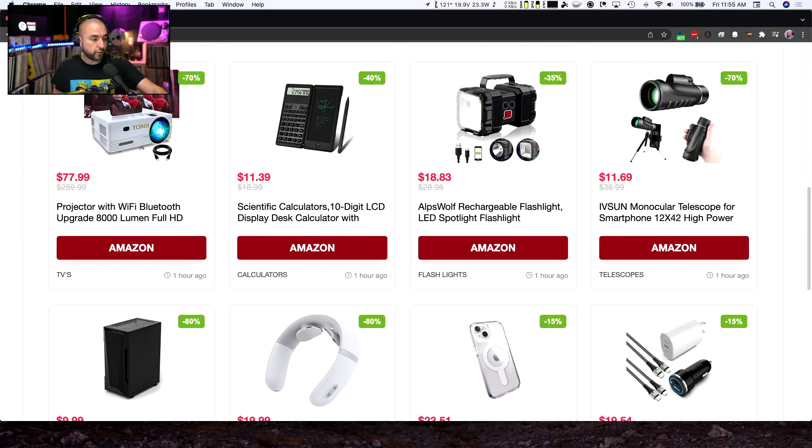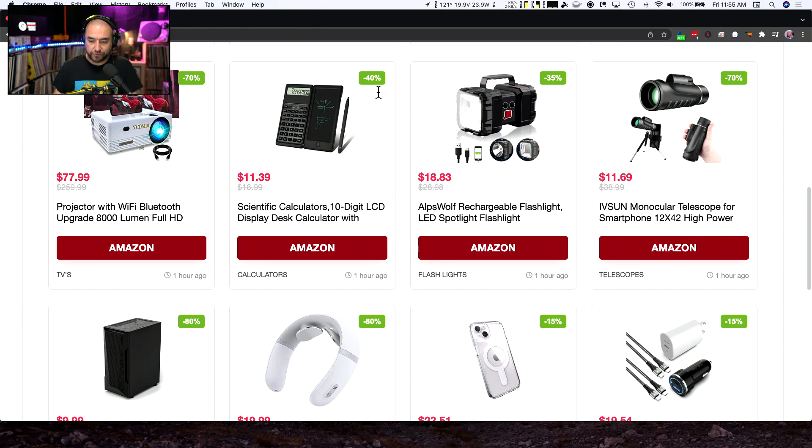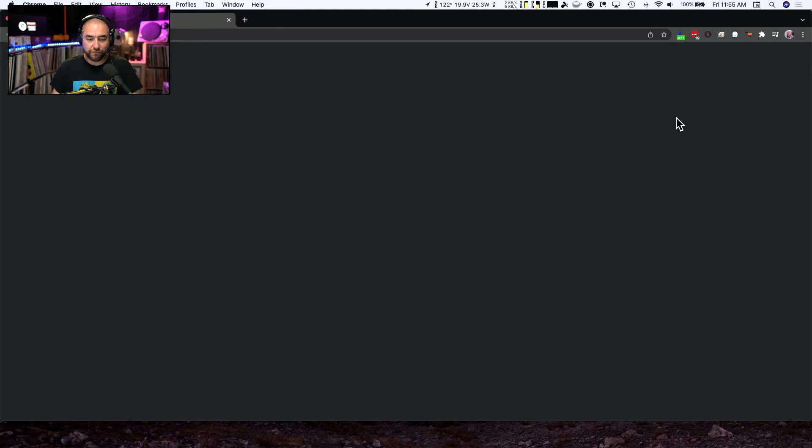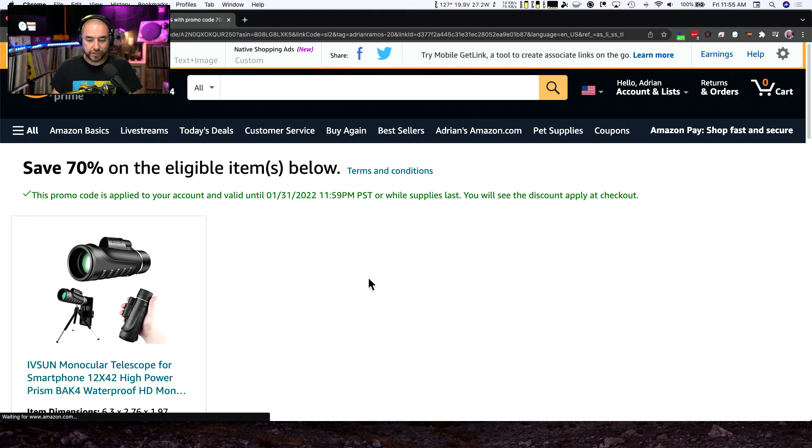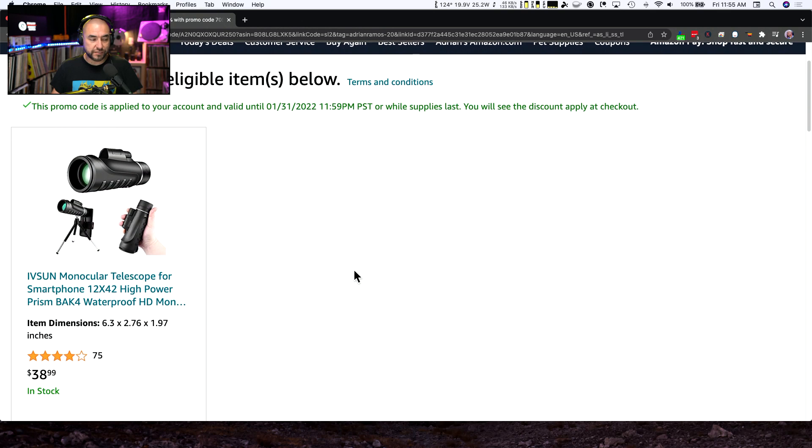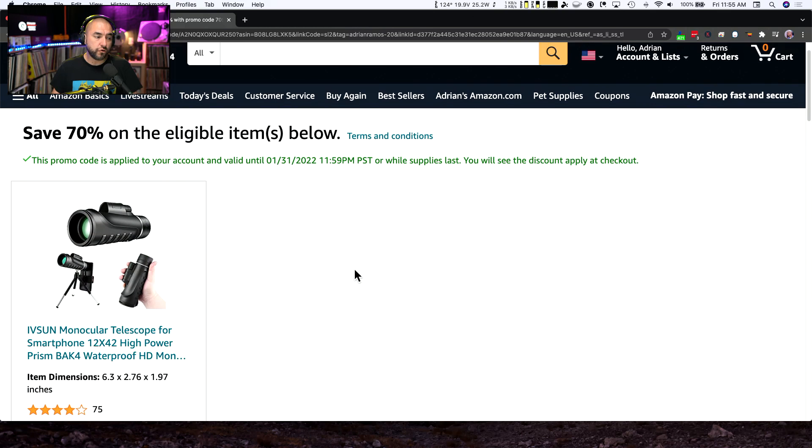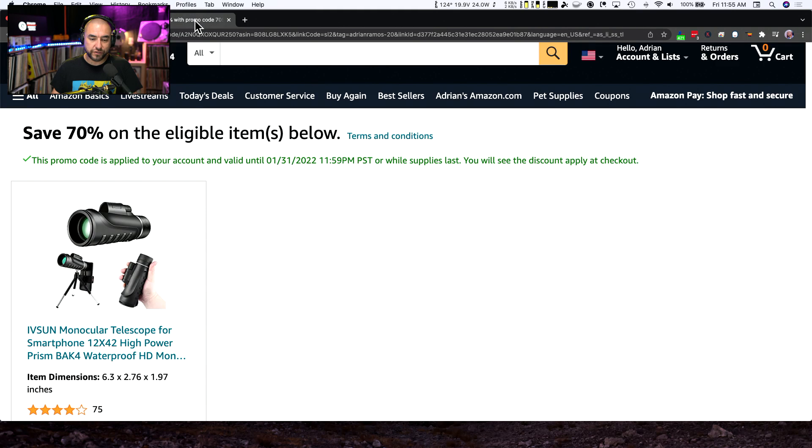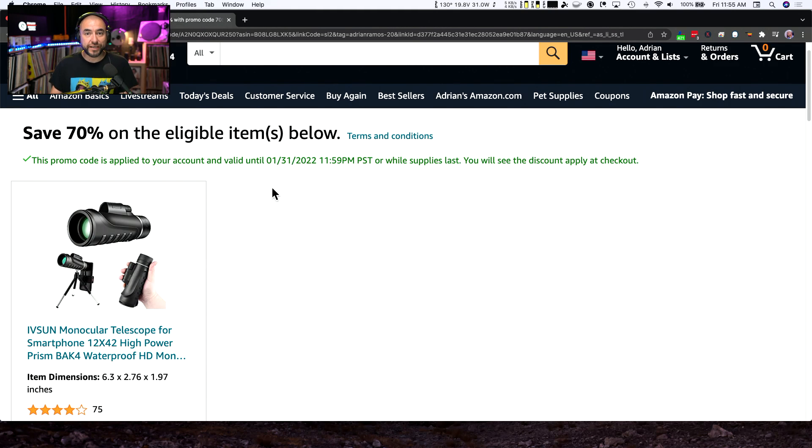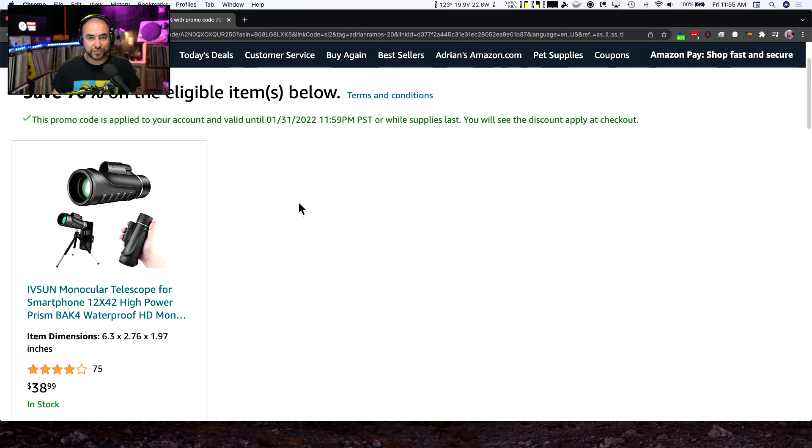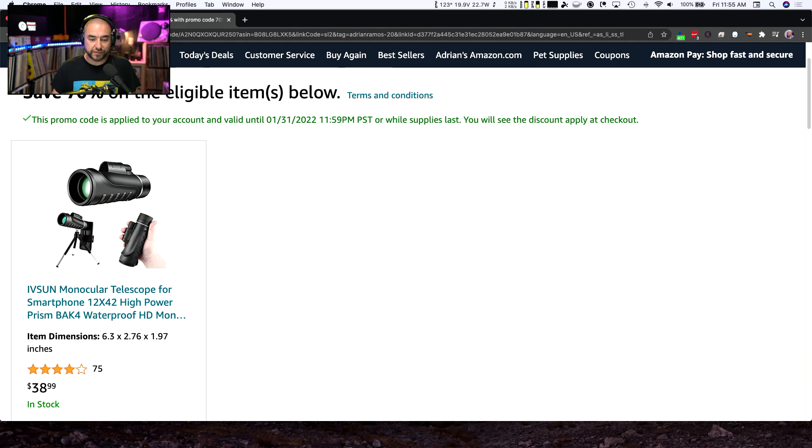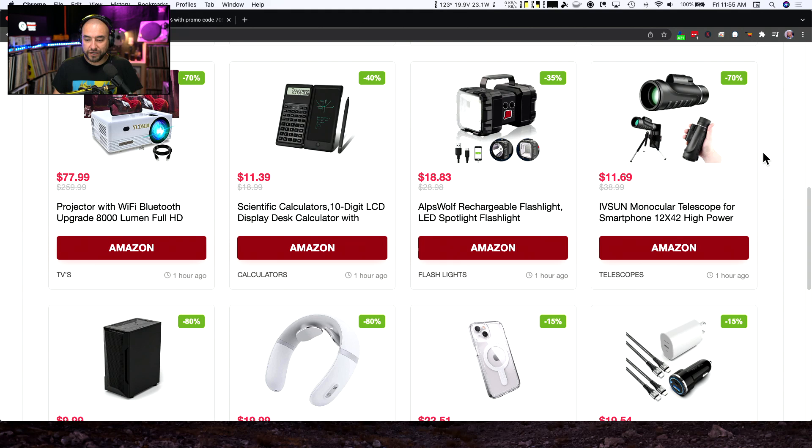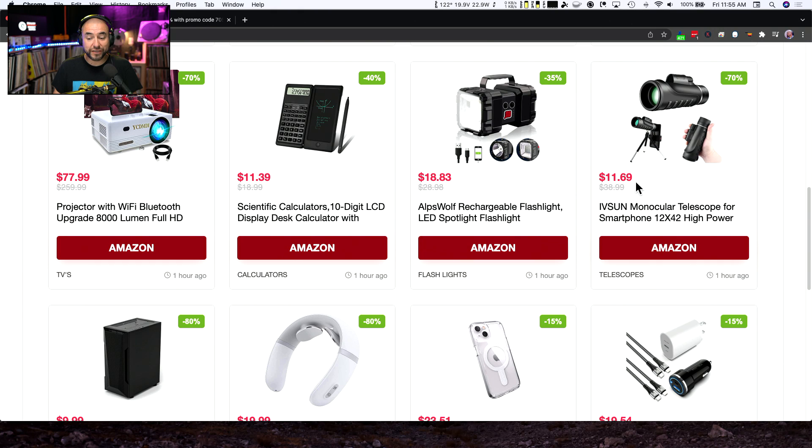We are going to start with this guy right here. It's a telescope, really more a monoscope for a smartphone. Now, one of the things to note here is this is an auto coupon code, which means that as soon as you click on the link on our website, it's going to automatically add the coupon code that gets you the discount. This monoscope normally sells for $38.99. With the coupon code that we found, you can knock off 70%. So you can pick it up for $11.69.